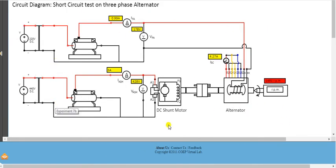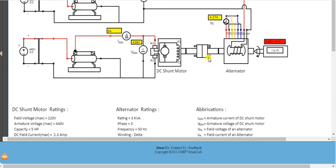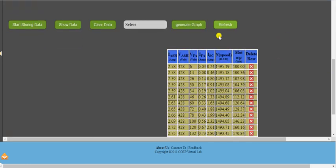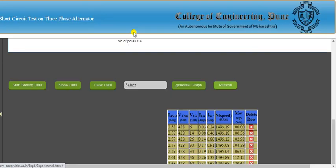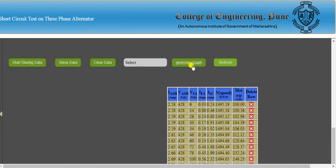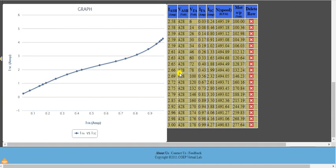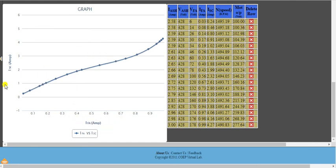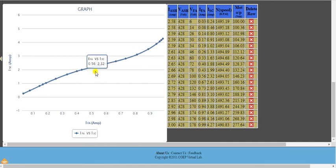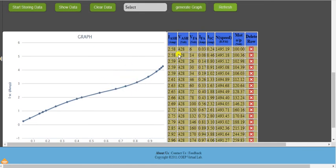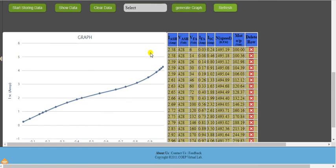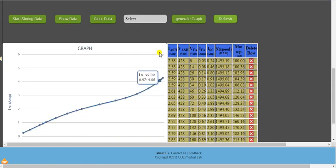Select 'Field Current vs Armature Current' and click Generate. The resulting graph is essentially a straight line — the short circuit characteristic is very close to a straight line, as expected for a synchronous generator under short circuit conditions.